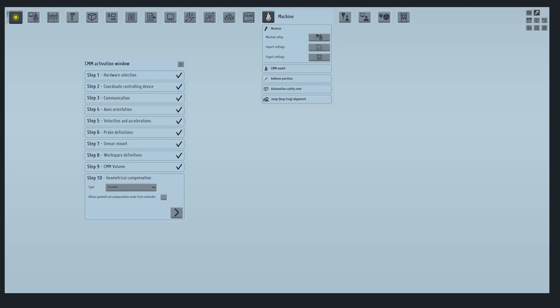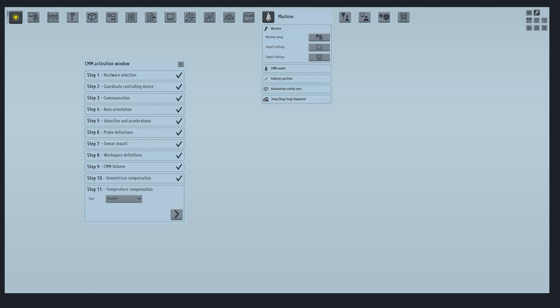Finally, steps 9 and 10 refer to geometrical and temperature compensation. In case of geometrical compensation, you can choose the source or obtain geometrical compensation from the controller. For temperature compensation, you can select the source.